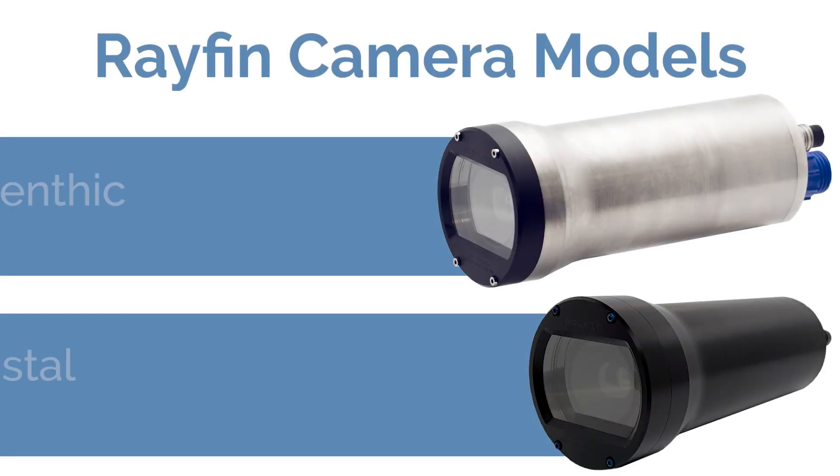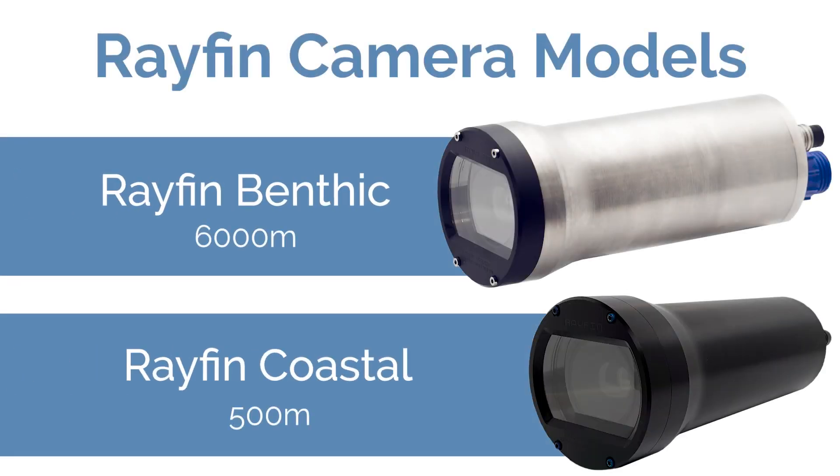The Rayfin is available in a number of options: the Rayfin Benthic model with a 6,000 meter depth rating and the Rayfin Coastal with a depth rating of up to 500 meters.